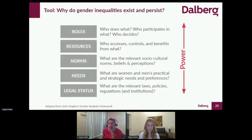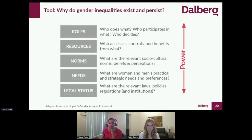Generally, as a starting point, what has been helpful for us in ensuring that our approach is comprehensive is by applying frameworks. You see one of them on the screen — this is a framework inspired by the Johns Hopkins gender analysis framework, which tries to unpack why gender inequalities exist and persist by looking at how power varies across different dimensions. One of them is roles — who does what, who is participating in what sort of activities, who is taking what sort of positions in businesses, and who's making decisions.